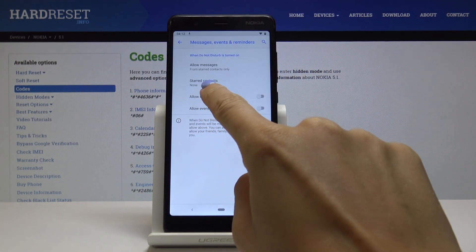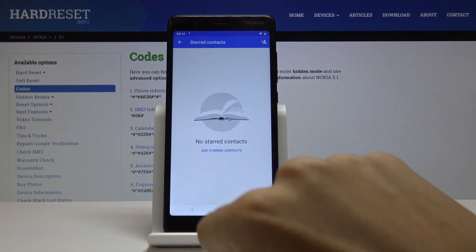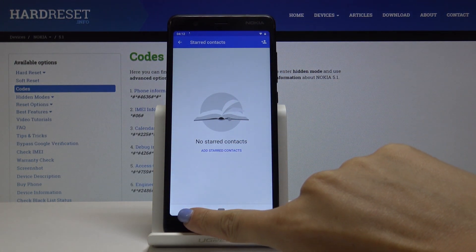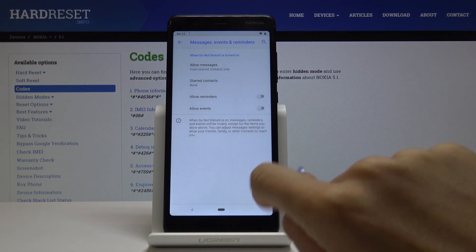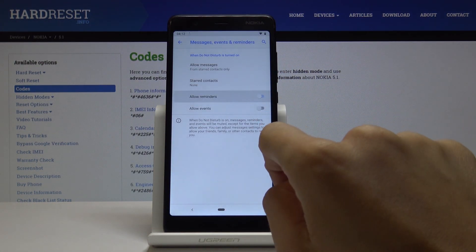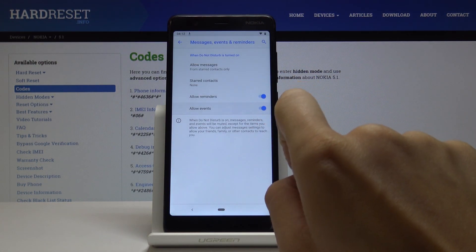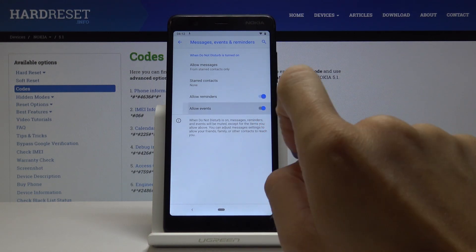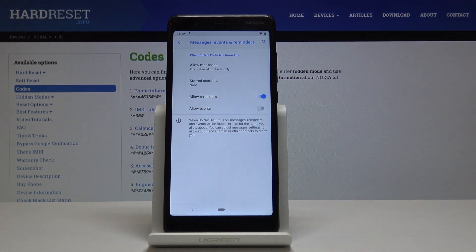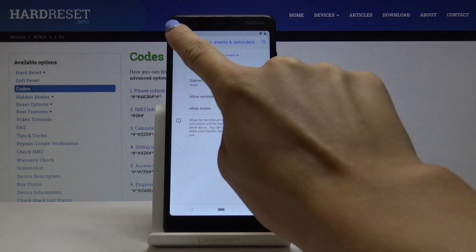Here you can add star contacts. You can also allow reminders and events, but I'll leave reminders only.